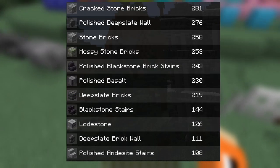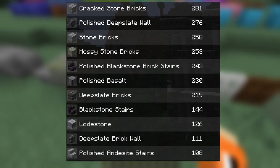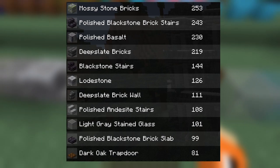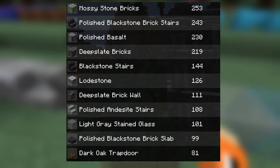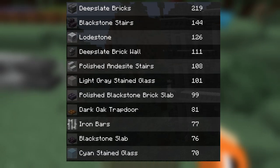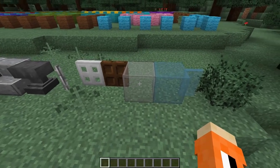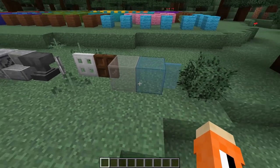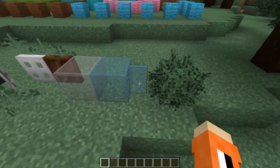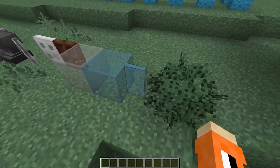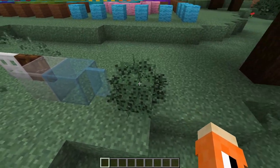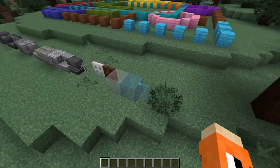We also have load stones, polished andesite wall, anvils, iron bars, iron trapdoors, dark oak trapdoors, light grey glass and cyan glass in the glass block and pane variants, as well as some spruce leaves.